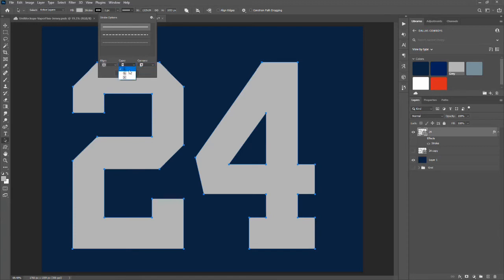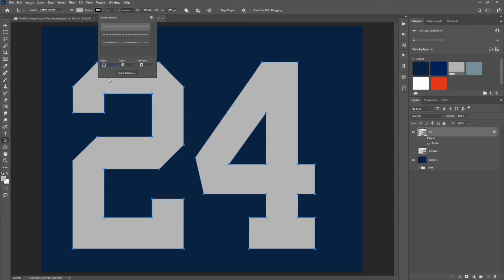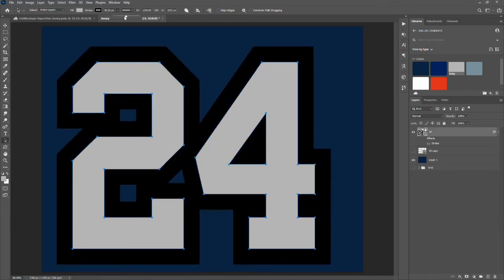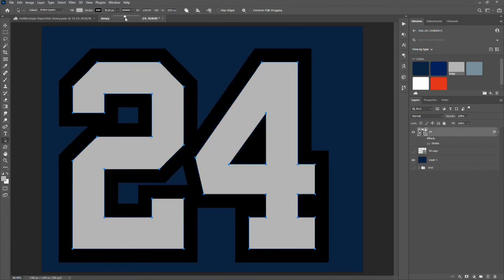Leave the caps set to the top option. For alignment, the default is center — we want to choose the outside option here. The top one is inside your path, the middle is center on your path, and this one is outside. Then here is the size of our stroke; we can use the slider and you can see our stroke forming outside of the blue path.